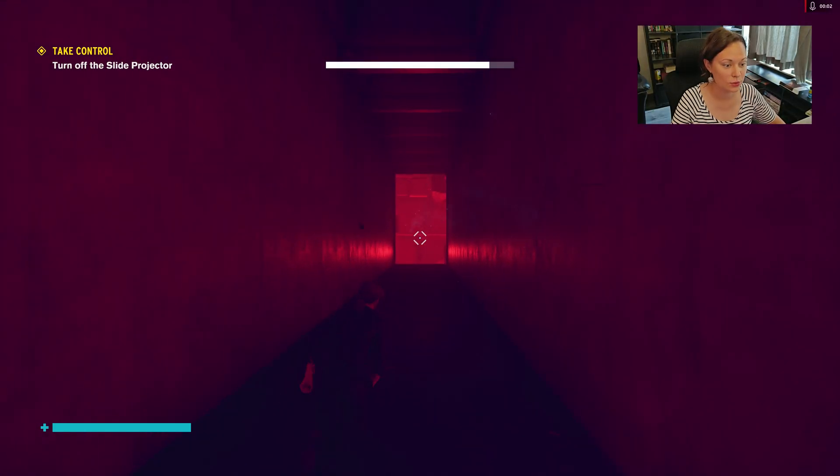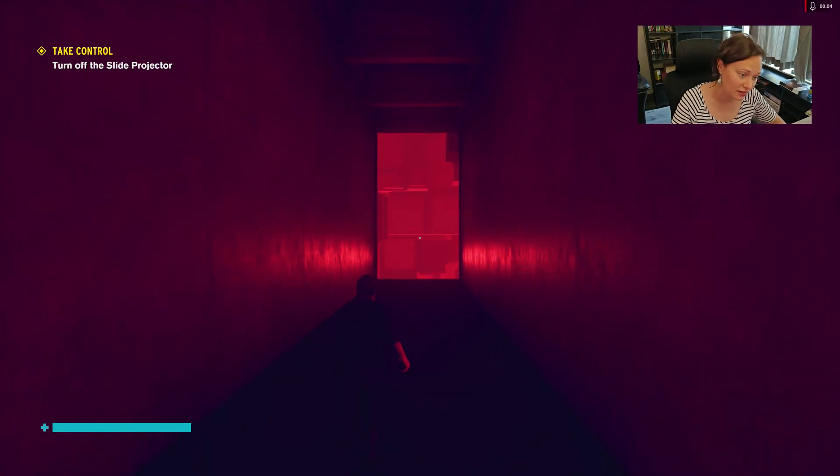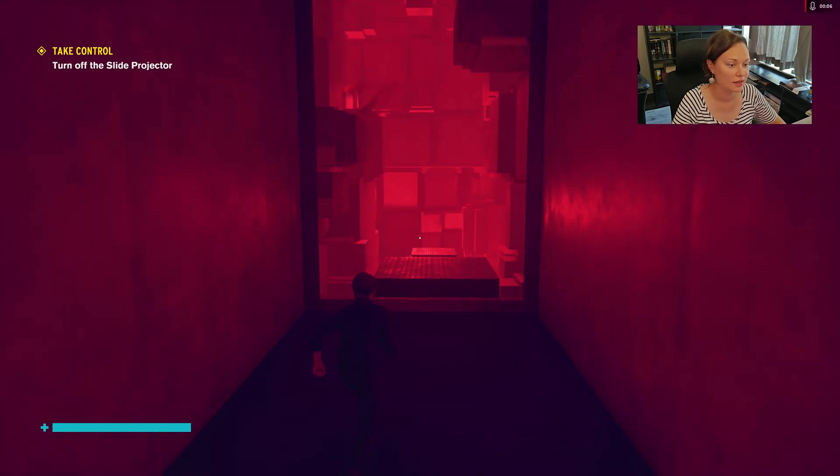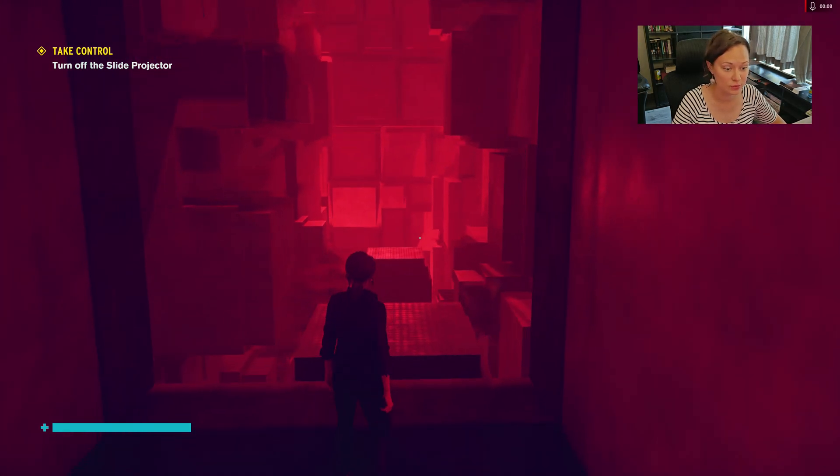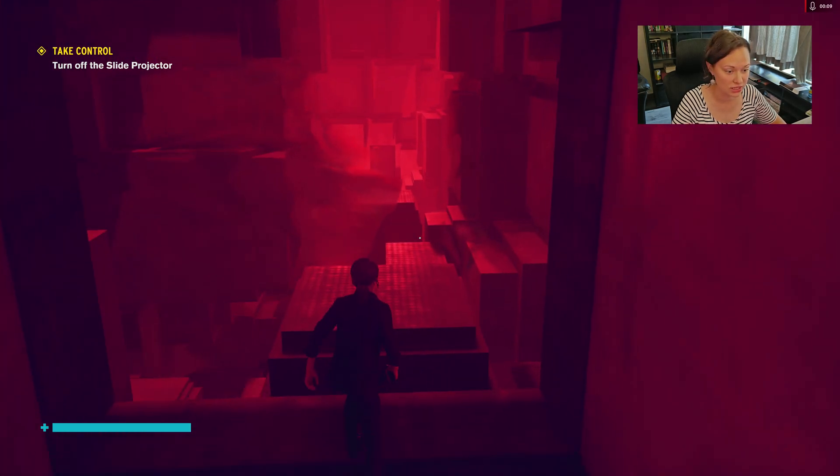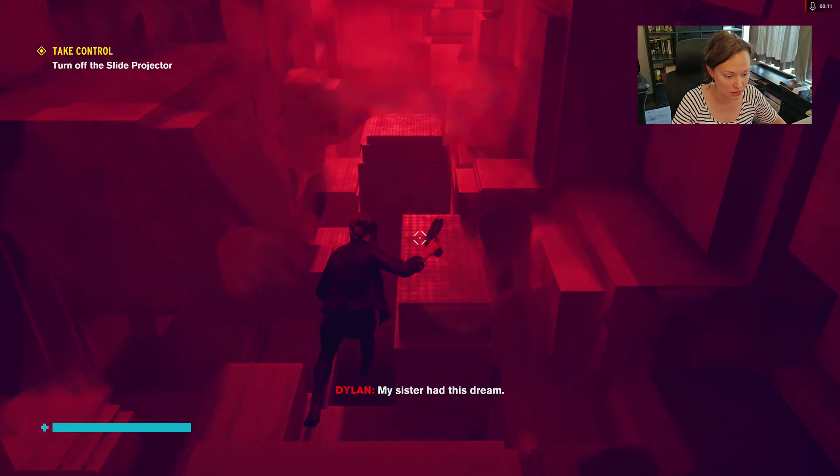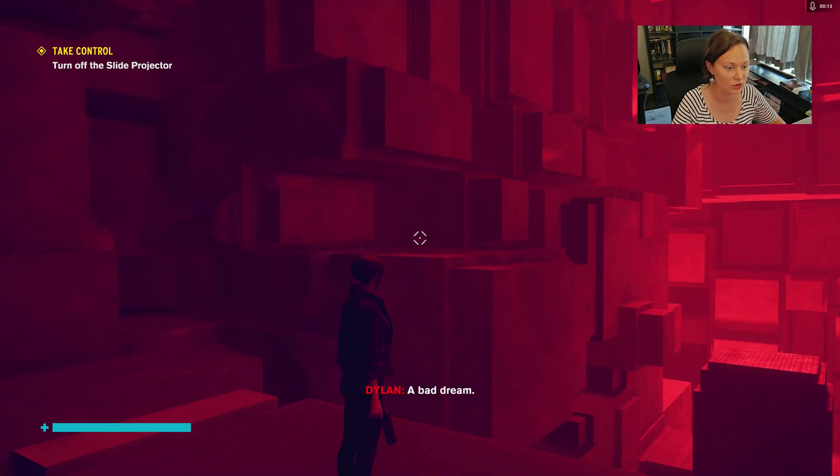Hey guys, so we're back in Control. We're doing the final mission and we're here to turn off the slide projector. This is the endgame as Dr. Darling called it.